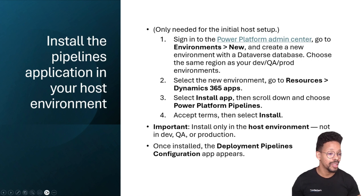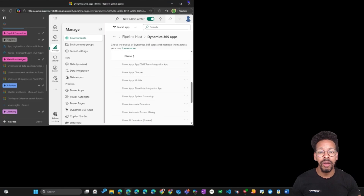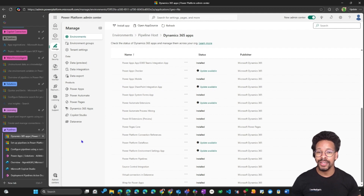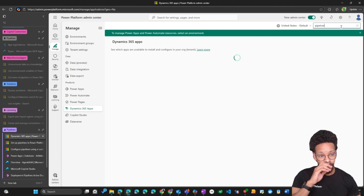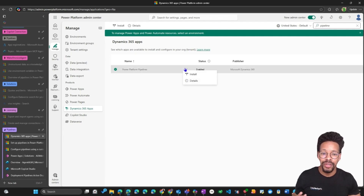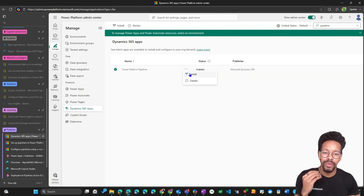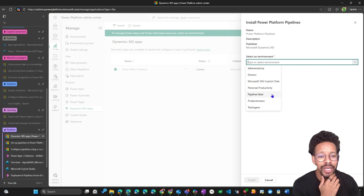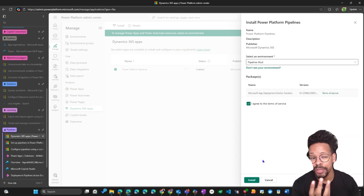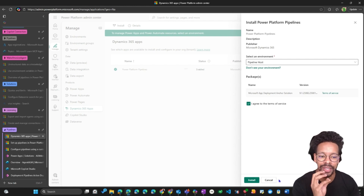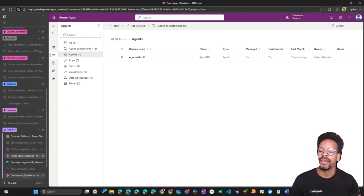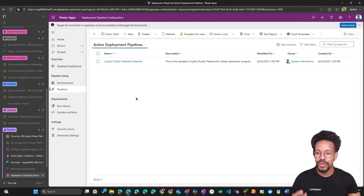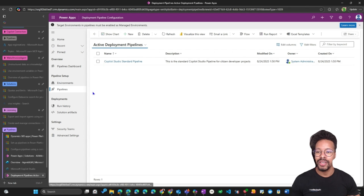Now it's time to show you how to install the pipeline application in your host environment. Let's jump over to my Power Platform tenant. As the admin, you can go to Environments and install it, but if you don't see it there, go to Dynamics 365 Apps and search for 'pipelines'. Once the search is done, you will see the app — just install it. When you install it, you'll be prompted to select an environment. I have the pipeline host environment here and I agree to the terms, but I've already pre-installed it so we don't spend time waiting.